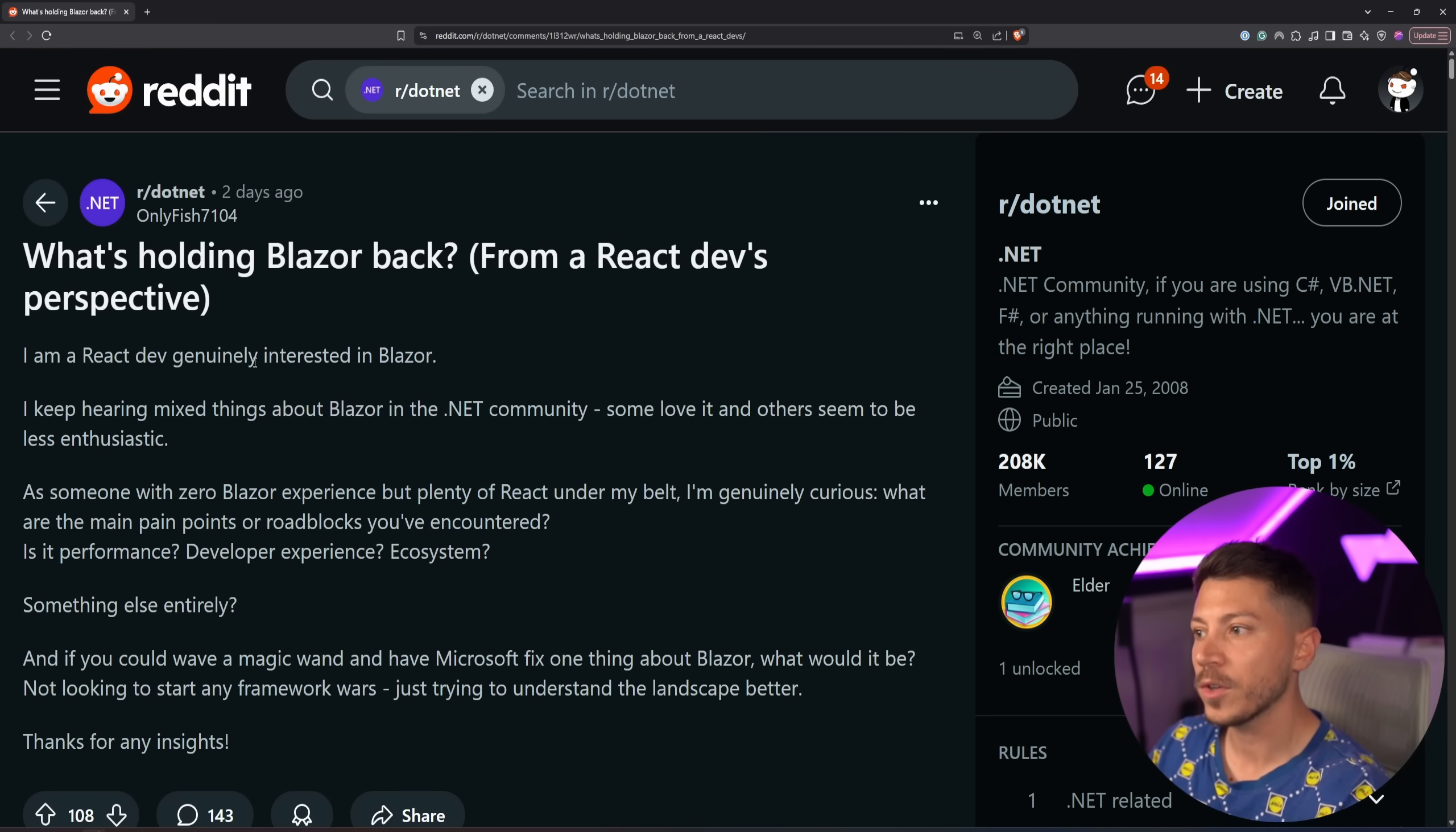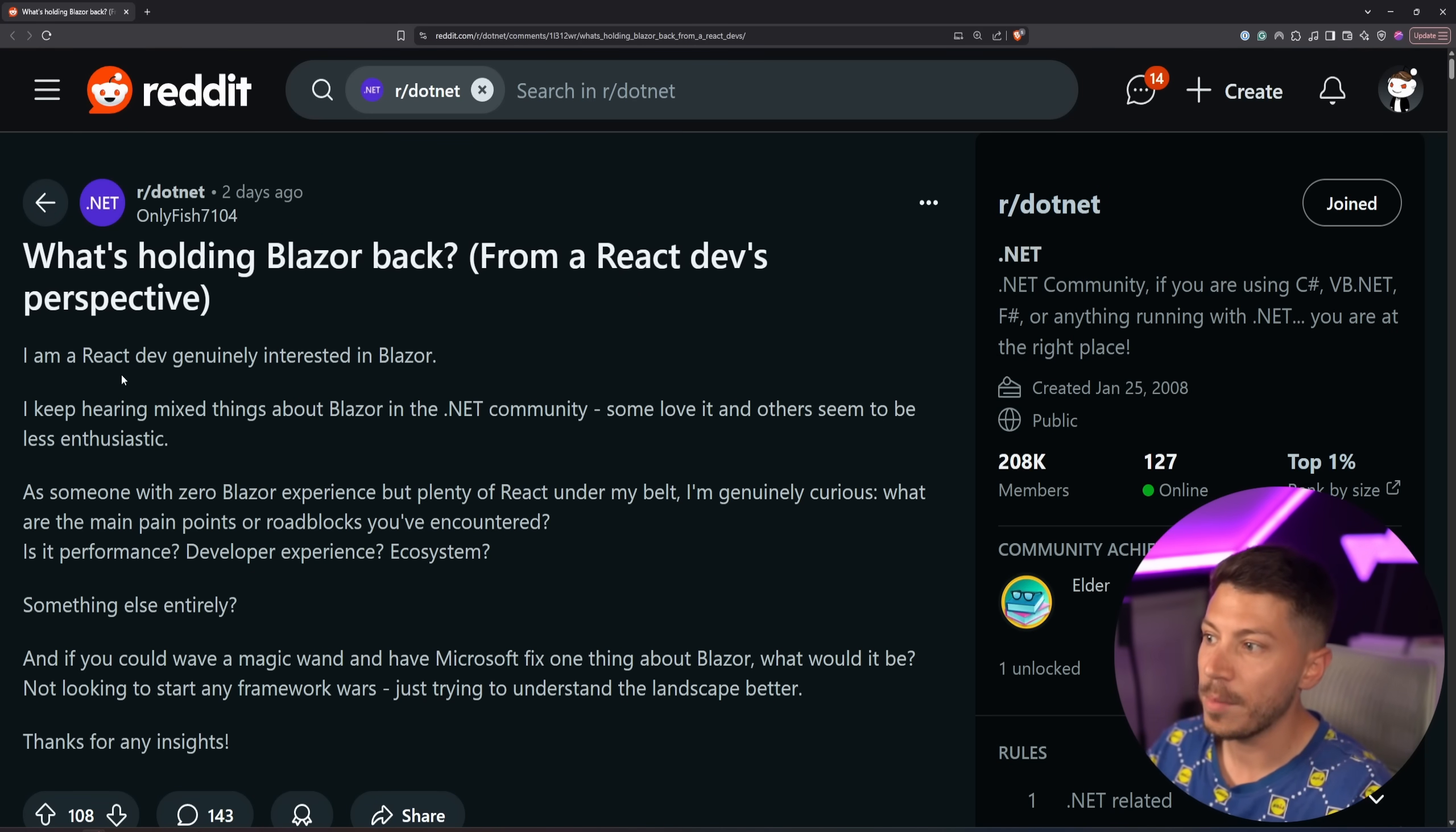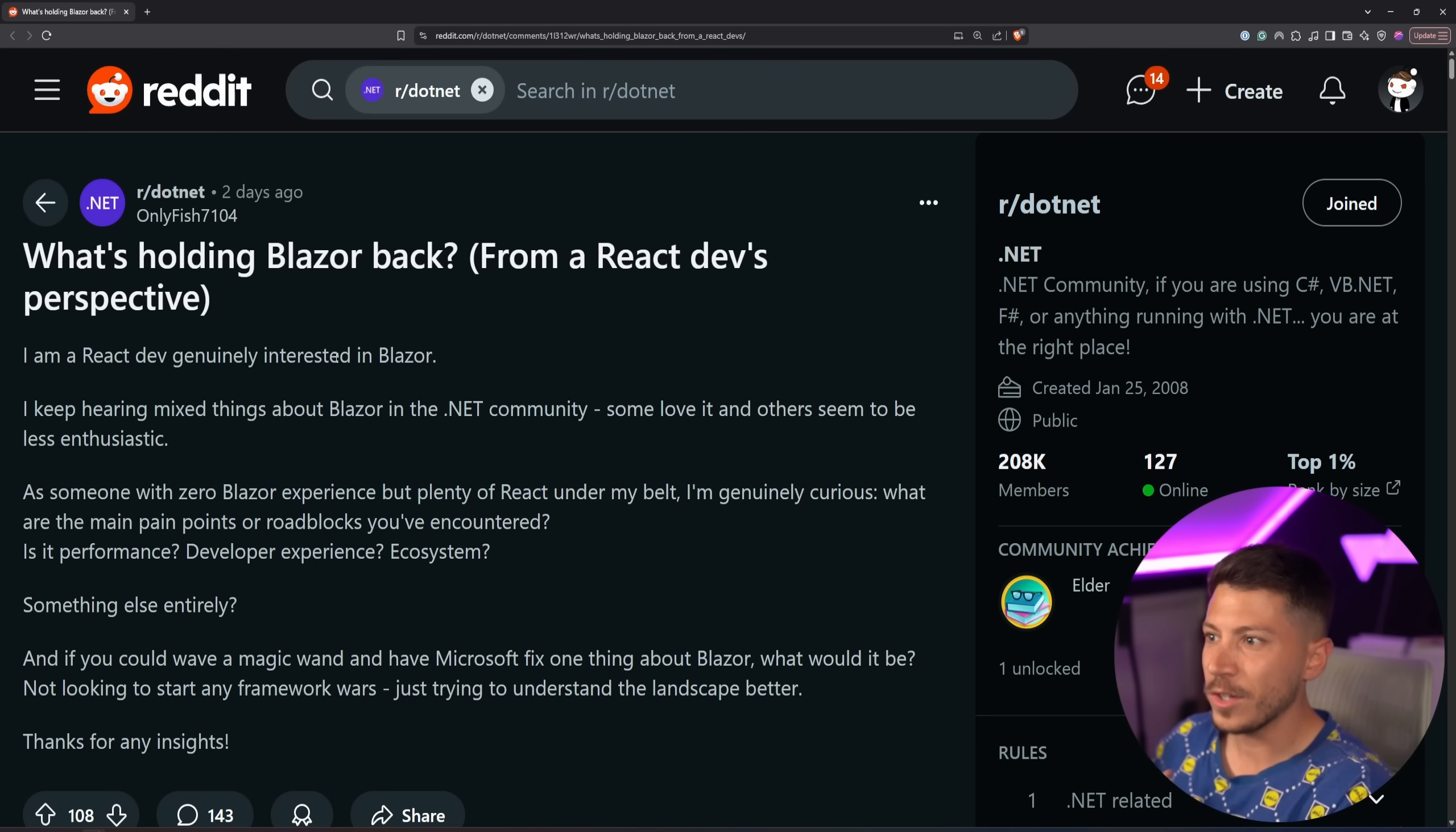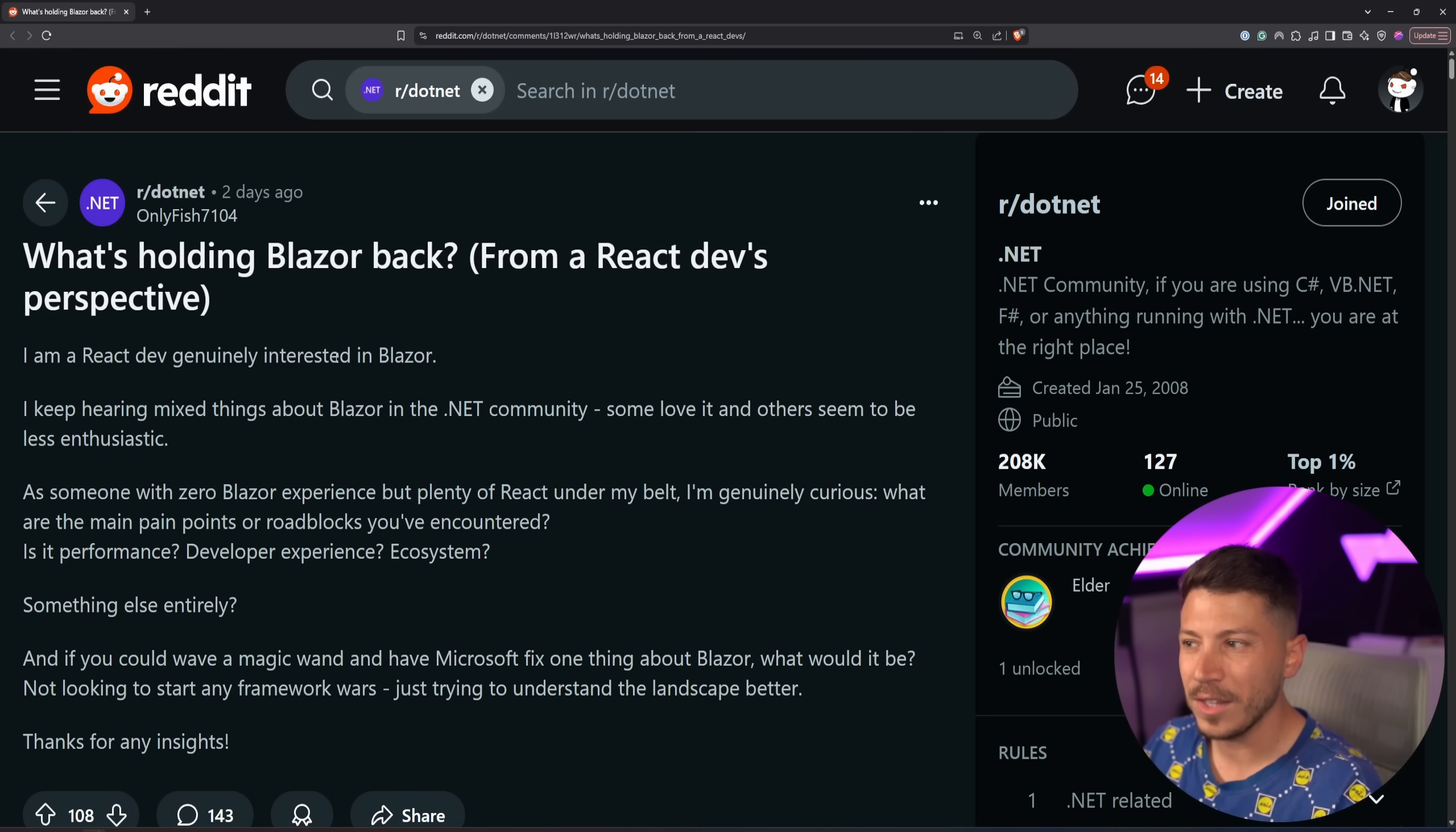In this video we have this Reddit post asking, hey, I'm genuinely curious, what is holding Blazor back from being adopted even further? I'm a React developer, genuinely interested in Blazor. Why? If I'm a React developer, I already have a very solid solution tried and tested and in production for years from many companies around the world. Why are you really looking at Blazor?